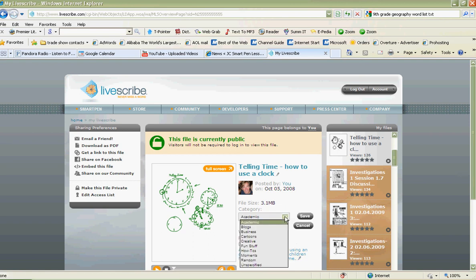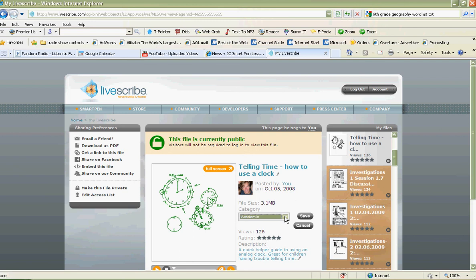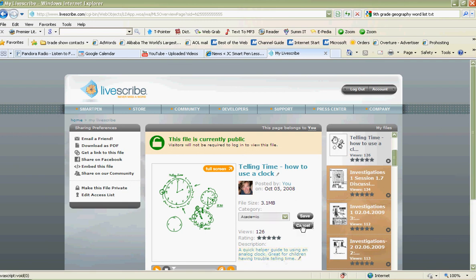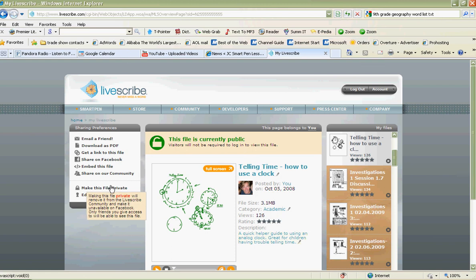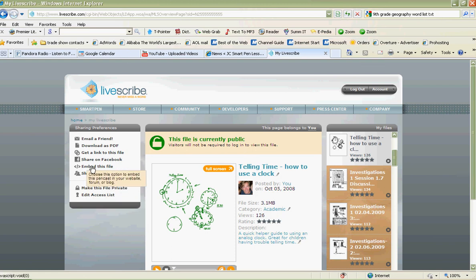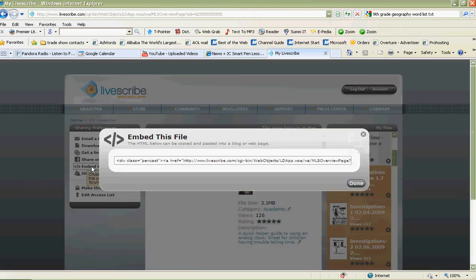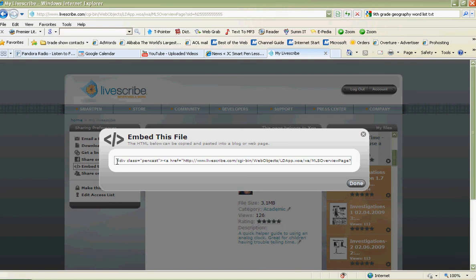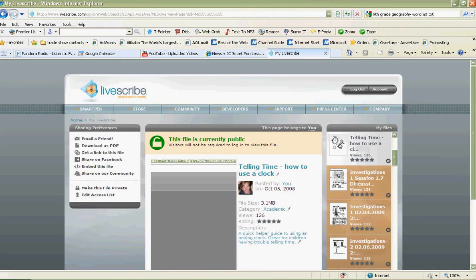When you're ready to put things in a blog, you need the embed code to embed this file somewhere else. So you copy it and we're going to paste it somewhere else. I'll give you an example of where you can put things.